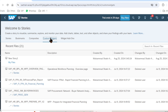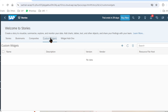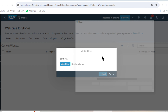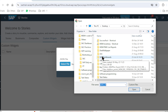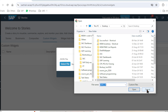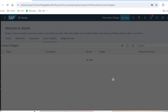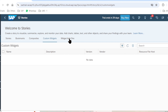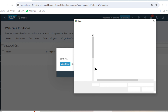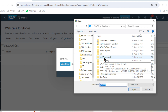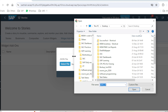Then we go to the Custom Widget section, which is also a very new option. We can add our JSON-customized widget to our stories. If I click the plus button, the system will ask for a JSON file and will add the widget quickly. Similarly, we can add Widget Add-Ons by clicking the plus button and uploading a JSON file.